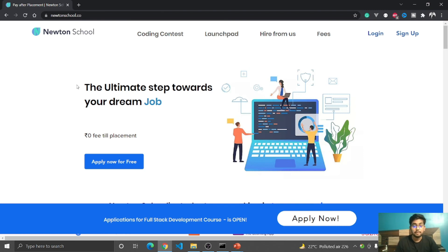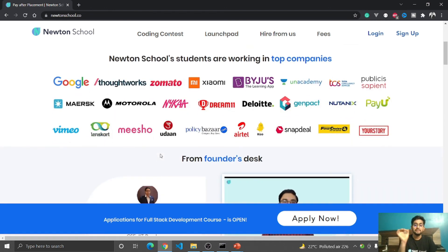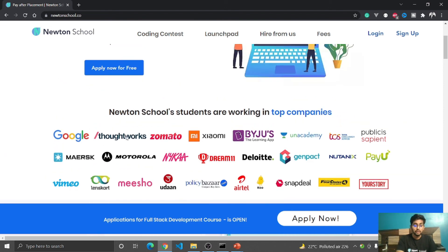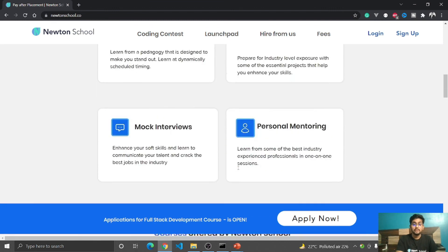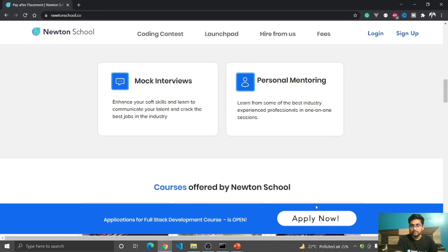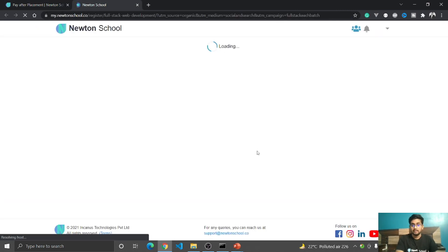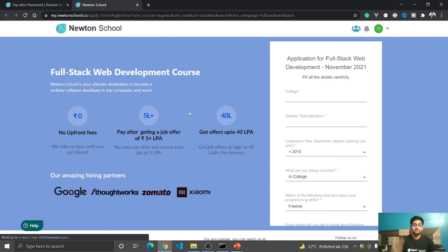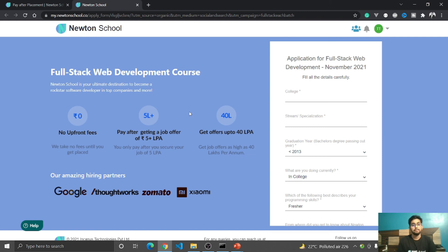Newton School is an e-learning platform where you get complete full-stack developer training — a 6-month long program covering both back-end and front-end technologies. The best part is there is no upfront payment or fees; you pay only after you get a job with a 5 LPA+ package. Top product-based companies like Google, Thoughtworks, Zomato, Xiaomi, Byju's, and others recruit from Newton School. They offer live classes, industry projects, mock interviews, and personal mentoring. Visit newtonschool.co and click the Apply button to enroll.